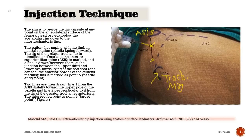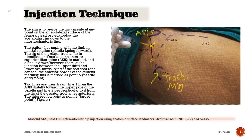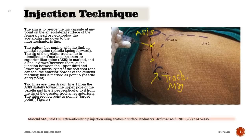The aim is to pierce the hip capsule at any point on the anterolateral surface of the femoral head or neck, below the acetabular rim down to the intertrochanteric line. The patient lies supine with the limb in neutral rotation, patella facing forward. The tip of the greater trochanter is identified and marked. The anterior superior iliac spine (ASIS) is marked, and a line is drawn between them. At the junction between the upper third and lower two-thirds, lying at the soft spot, one can feel the anterior border of the gluteus medius — this is marked as Point A (needle entry point). Two lines are then drawn: Line 1 from the ASIS distally toward the upper pole of the patella, and Line 2 perpendicular to it from the tip of the greater trochanter anteriorly. The intersection point is Point B (target point).